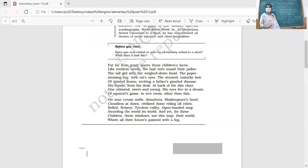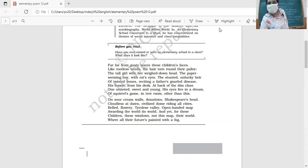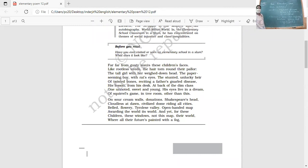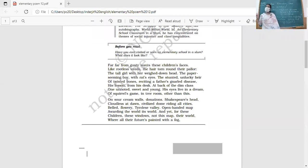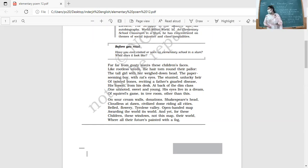We had started with the poem 'Elementary School Classroom in a Slum.' Do you remember what we had discussed yesterday? The first stanza describes the children in the slum. One is a tall girl whose head is weighed down because of poverty, the burdens of her life which she has to bear at such a young age.